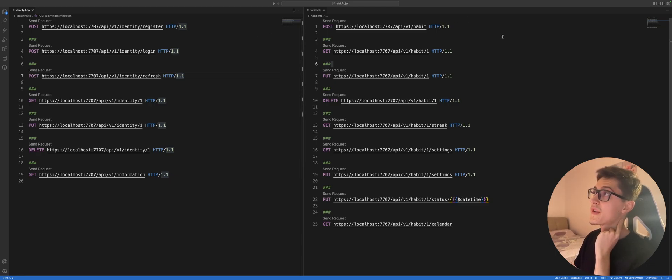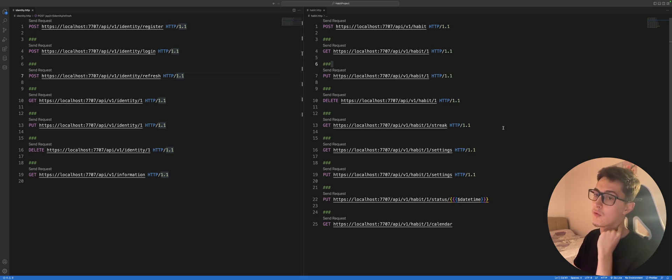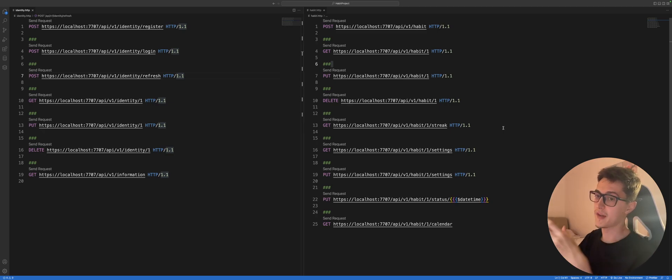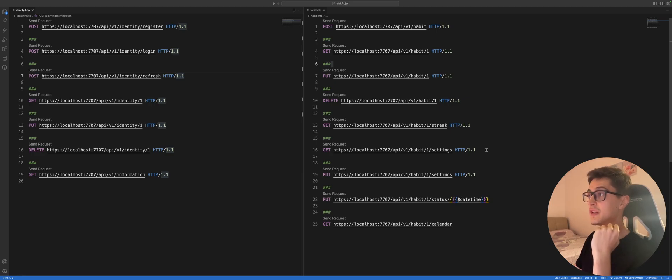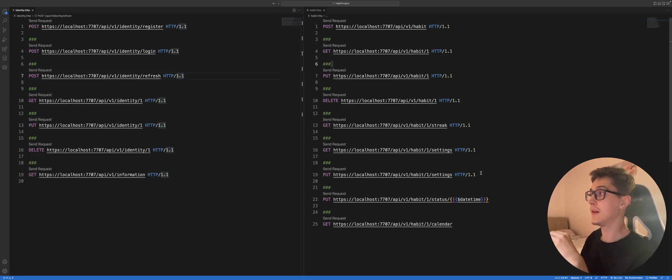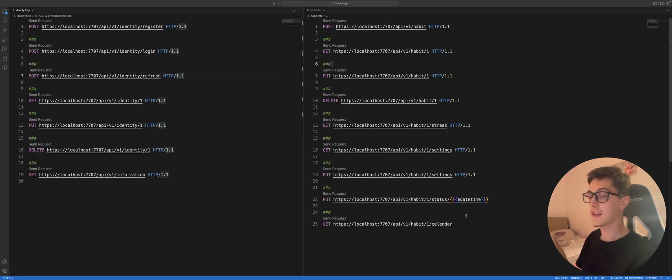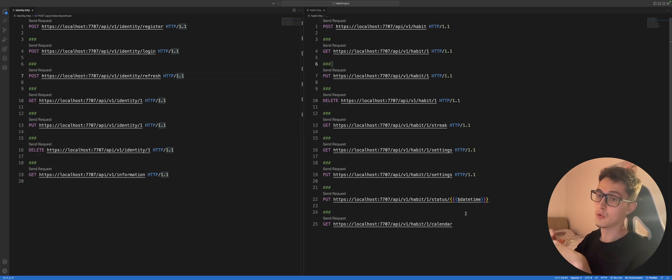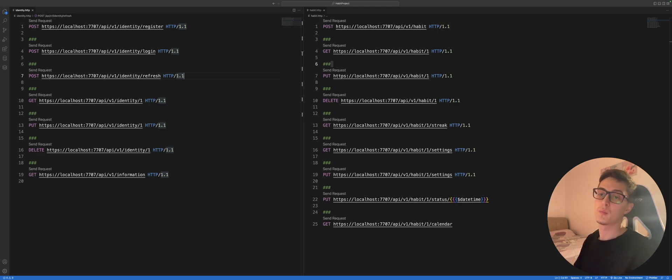On the right side we have some habit endpoints where we can create a habit, get it, update it, delete it, get the streak for the current habit - basically how many days of the month you have completed it - get the settings for that one specific habit, update the settings, mark it as done for today or for a specific day, and get the calendar data for the widget itself. So we have CRUD-based operations for our habit parts and as well we have the identity part.